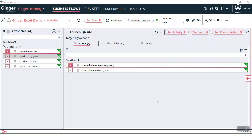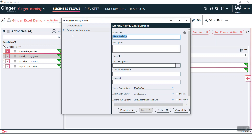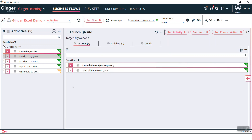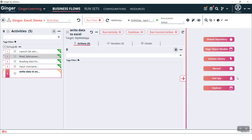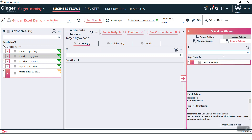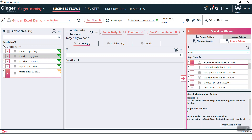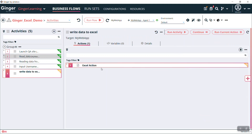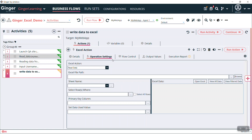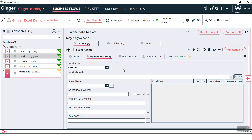Now we will see how to write into Excel. In order to do that, let's create one more activity: write data to Excel. Then we have to add Excel action here. Open that Excel action in operating settings. In this Excel action, from the drop-down, we have to select write data. Before we had selected read data because we had to read from Excel. Now we have to write into Excel, so select write data.